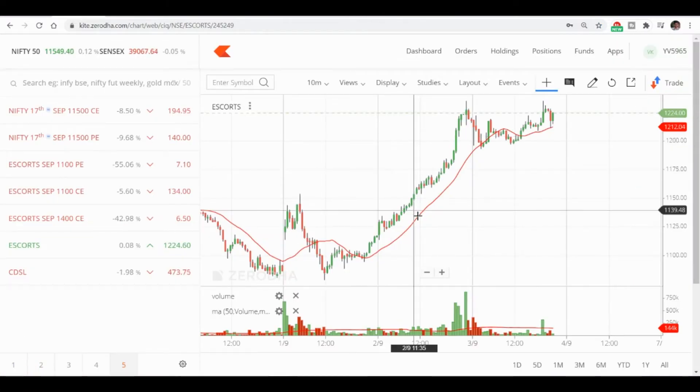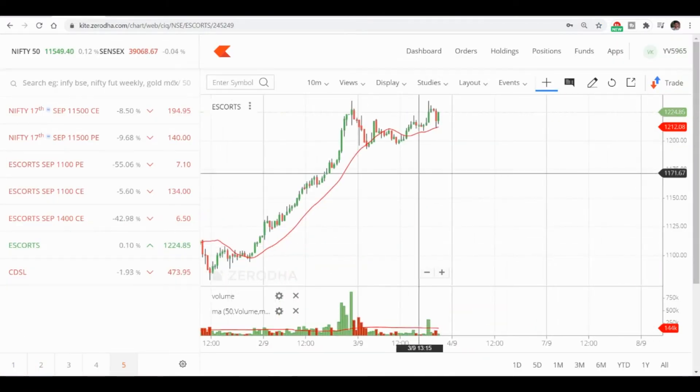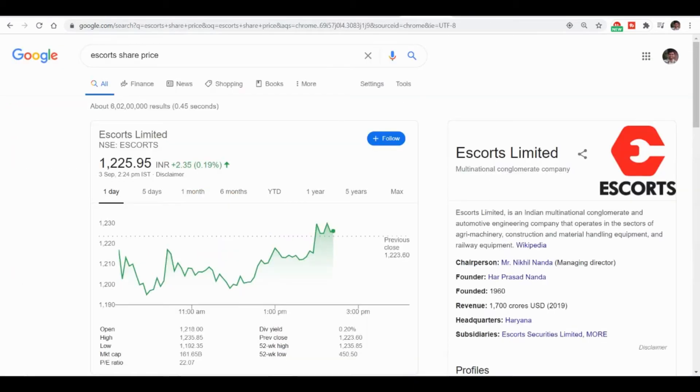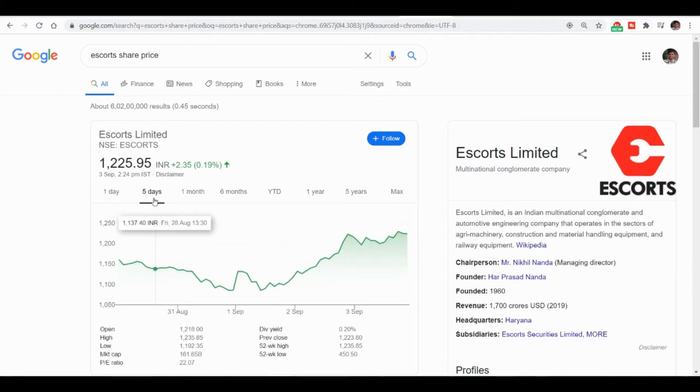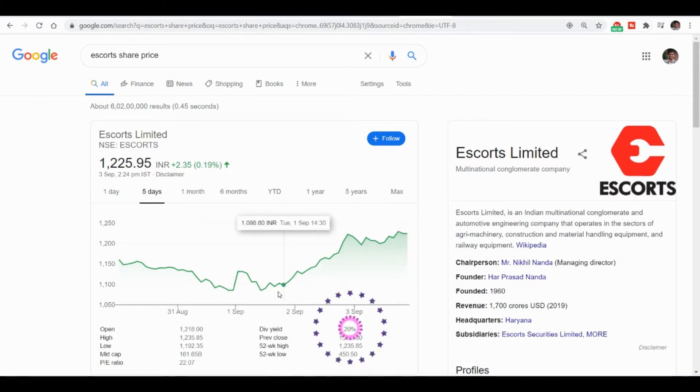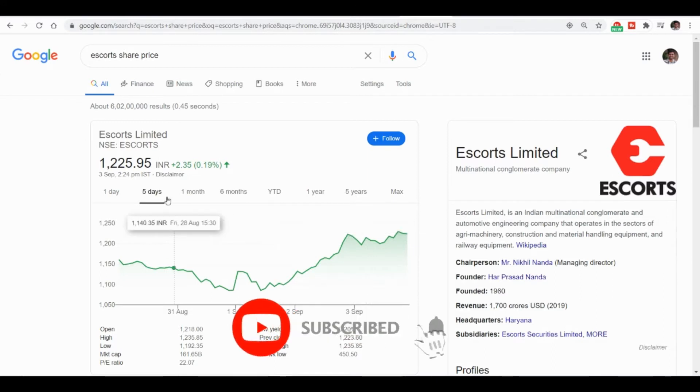This is the chart of Escorts. If you see, Escorts suddenly had a spike in price from within a few days. Within three to four days it was from 1086 to 1200, so we were able to identify this stock basically.